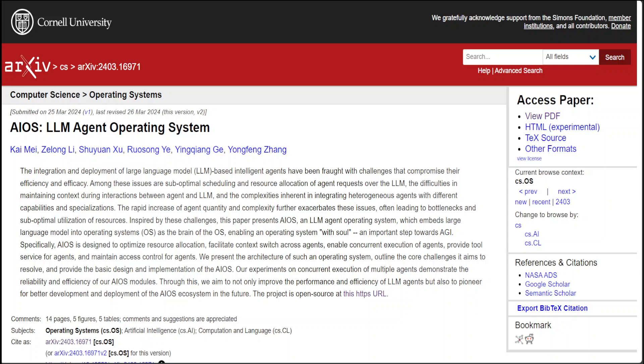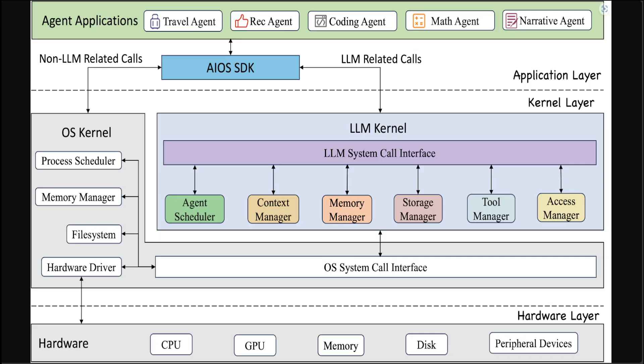Now there are a lot of good things in this OS like Agent Scheduler which prioritizes and schedules agent requests to optimize LLM utilization. Let me also show you the architectural diagram which makes it easier. So here you can see that they have Agent Scheduler which I just mentioned. They also have Context Manager which supports snapshot and restores the intermediate generation status in LLM and context window management of LLM. Then we have Memory Manager which provides short-term memory for each agent's interaction logs. Then we have Storage Manager which persists agent interaction logs to long-term storage for future retrieval.